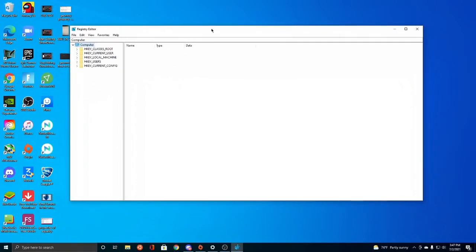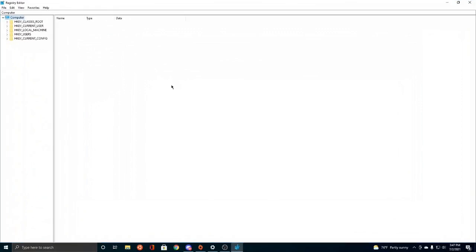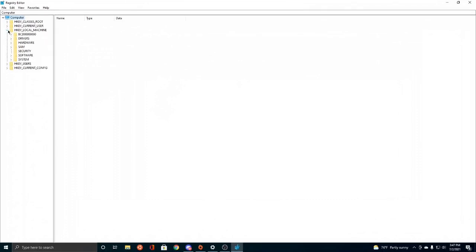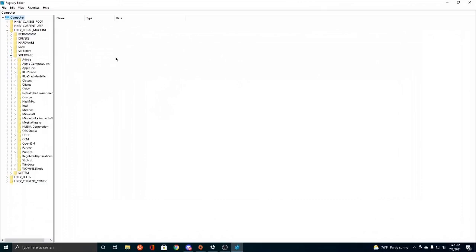And then now we're here. Maybe you want to open this up in a large screen. You want to go to HKEY Local Machine. You want to collapse that. And then after that you want to collapse Software. There it is, Software.